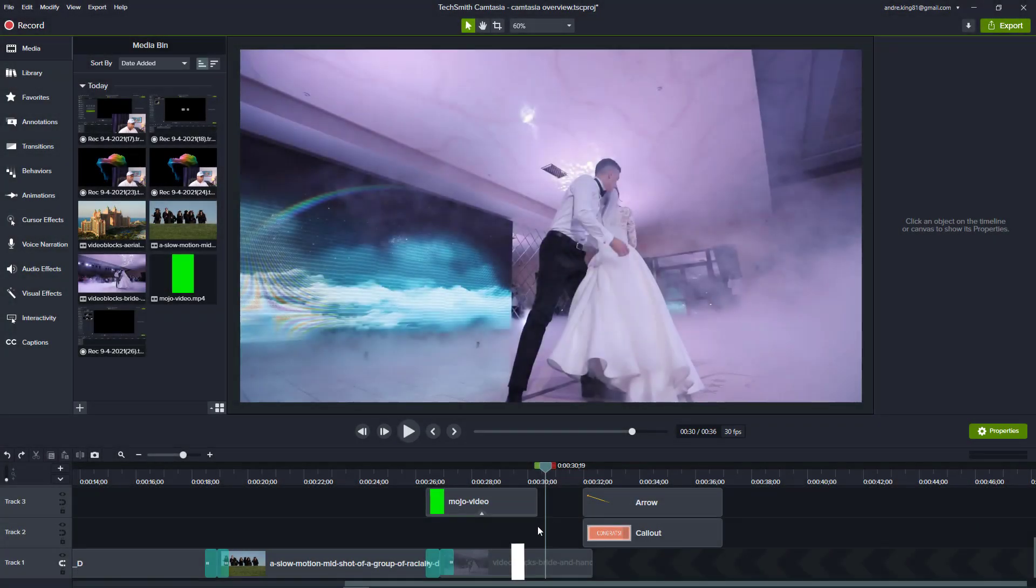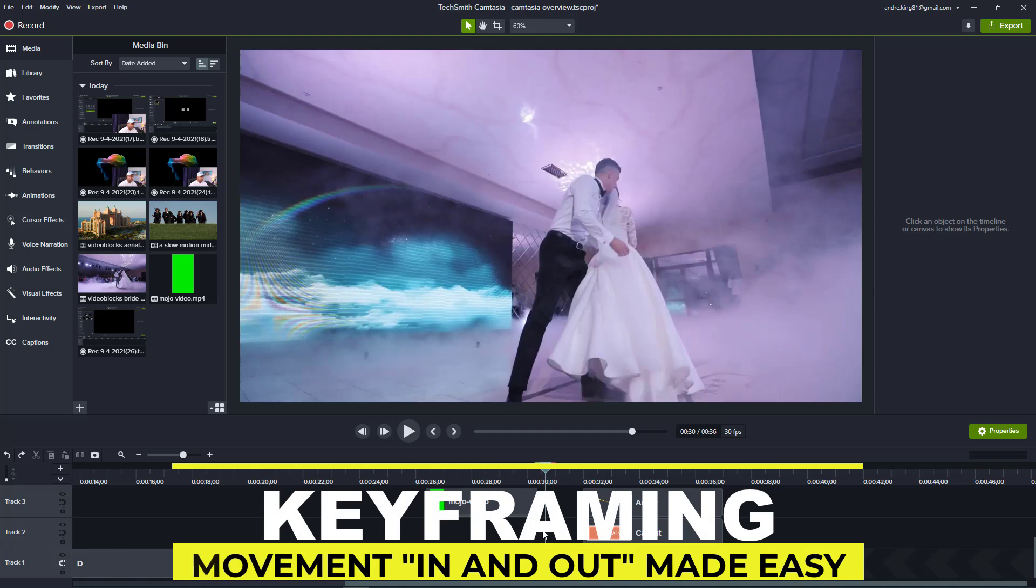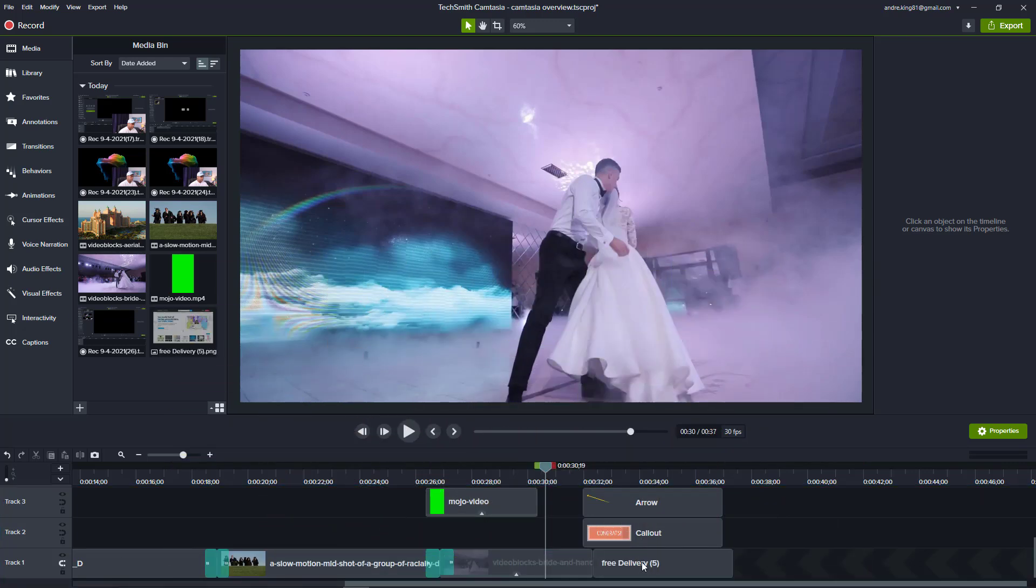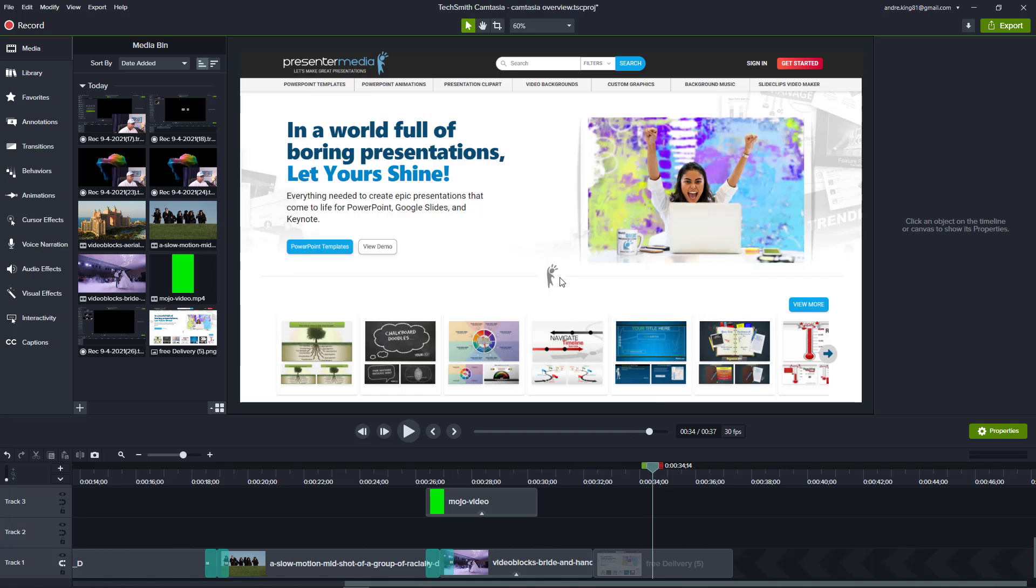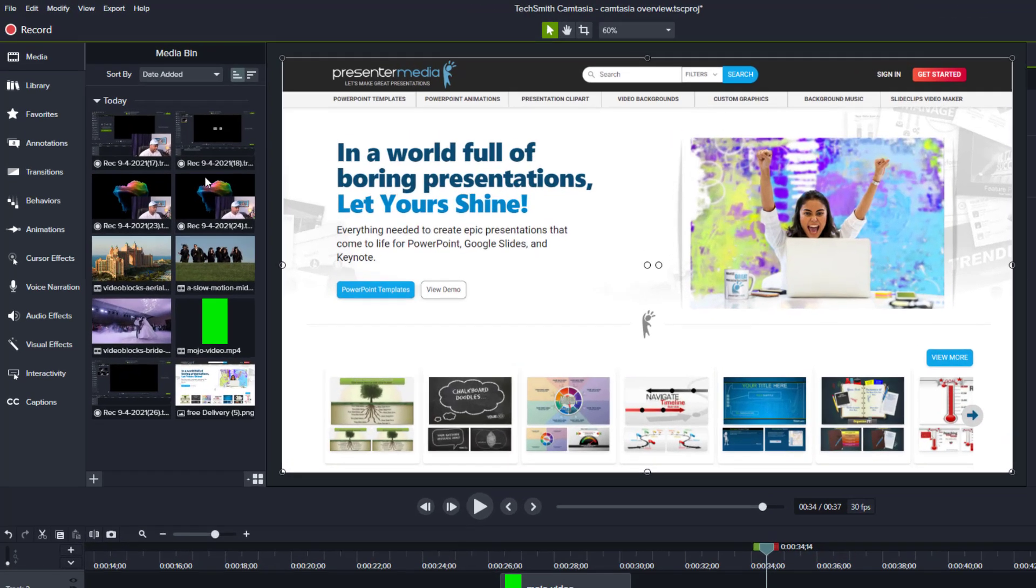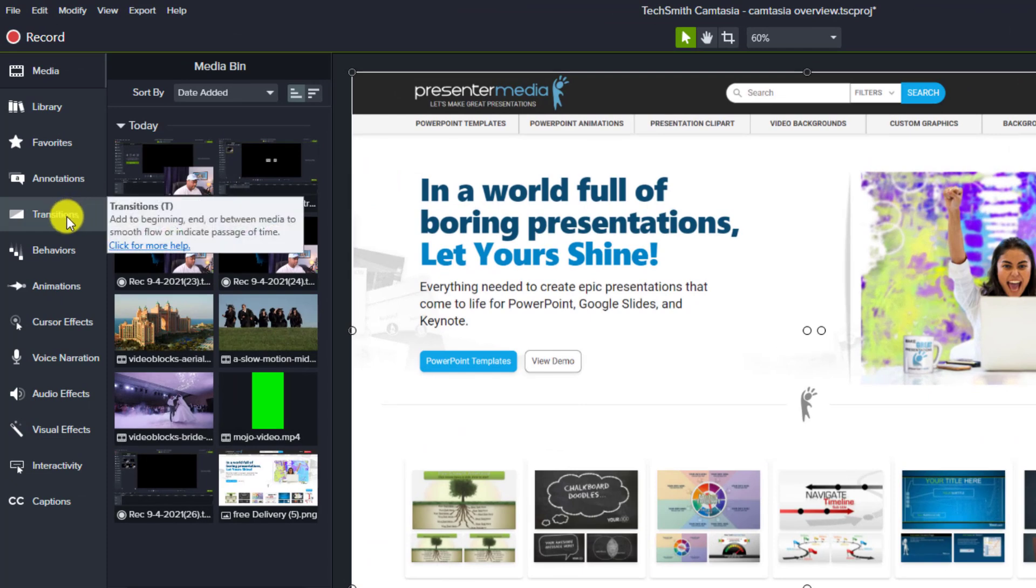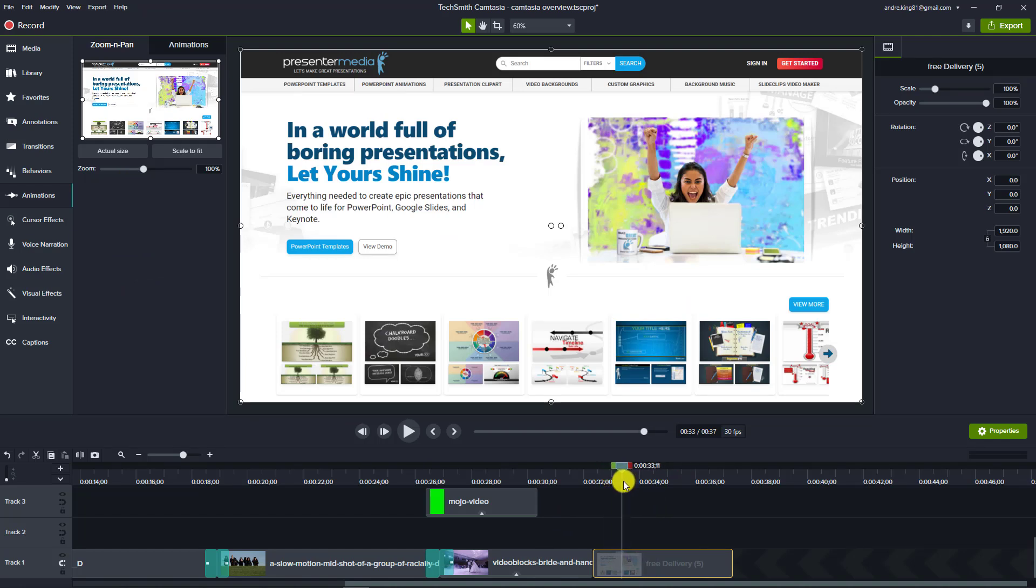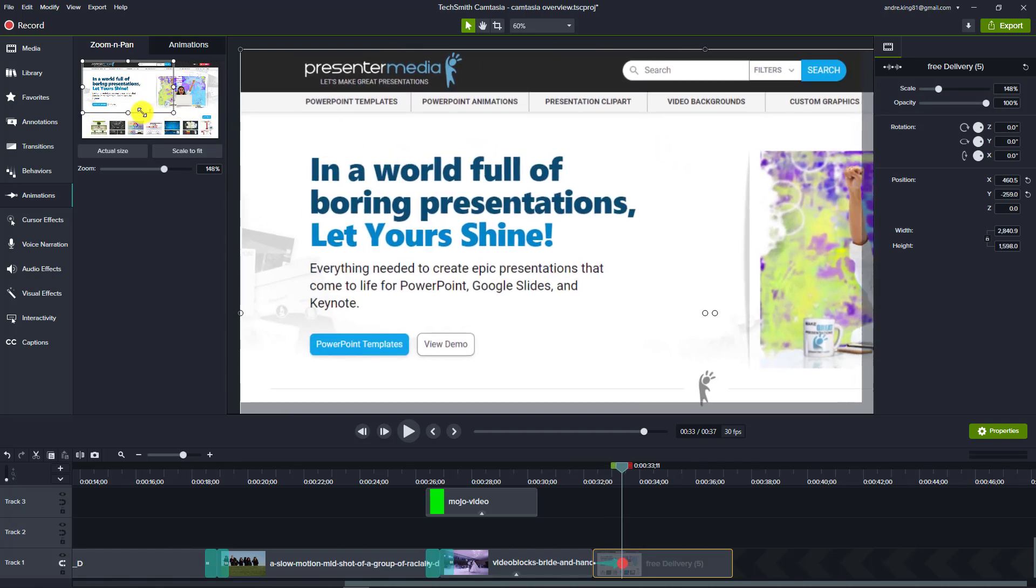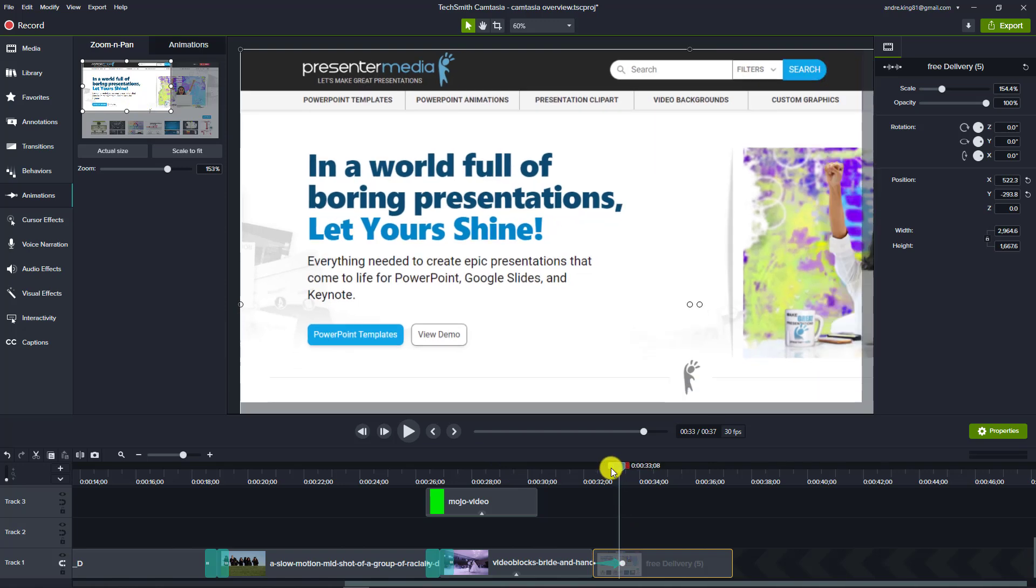Camtasia also makes keyframing a breeze. To demonstrate that, let me bring down a quick snapshot of a web page here. Let's get rid of these two elements and bring our head here. If you were doing a screen capture and you needed to zoom in on a part, then simply come over here to animations and put your playhead wherever you need that to start. If you want to start zooming in and make it this long, then simply zoom on the portion there. Automatically you see those arrows there.